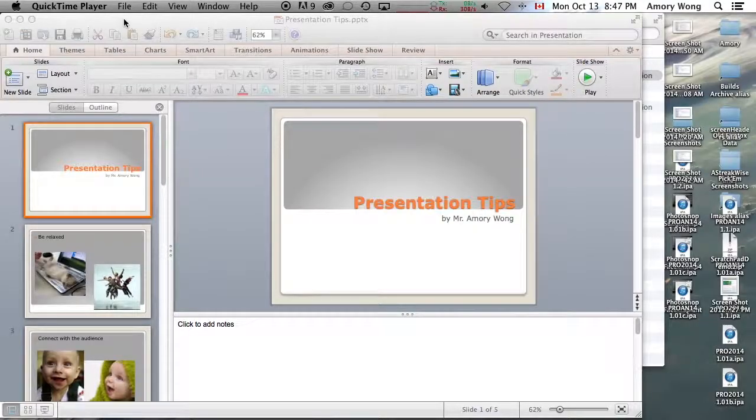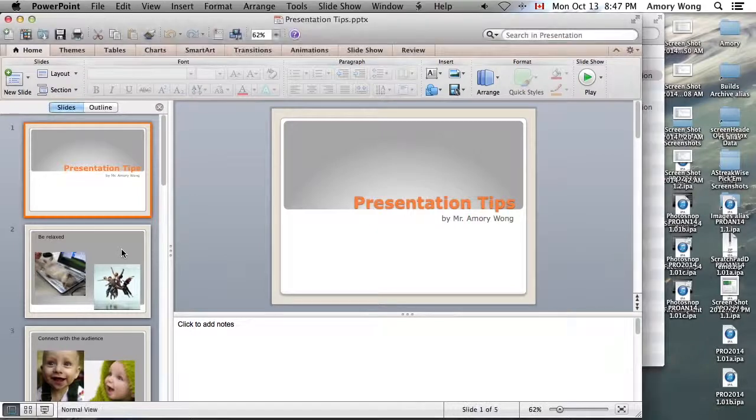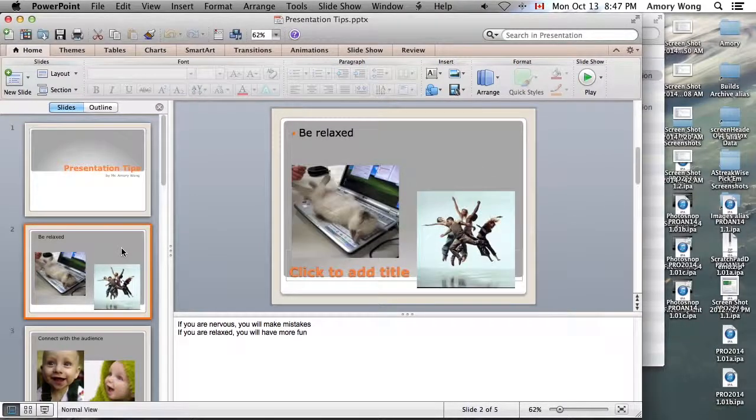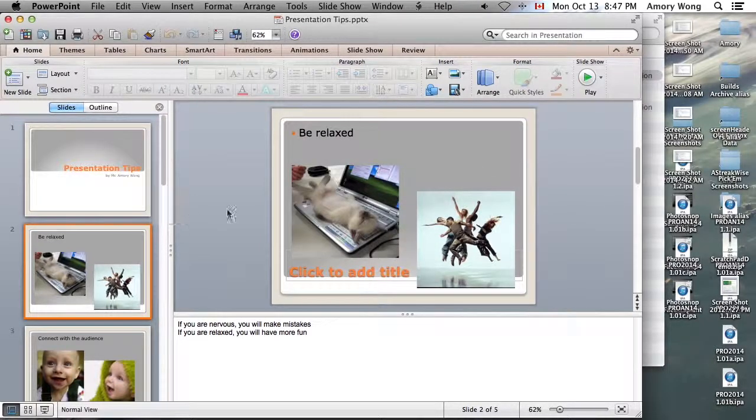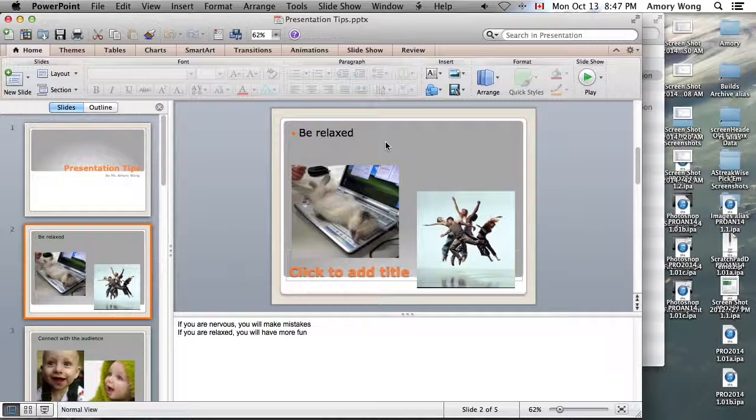This is a quick lesson on PowerPoint. You're going to get some tips on how to do a presentation. When you're doing a presentation, you want your screen text to be minimized. This allows the people to look at you rather than at the screen.